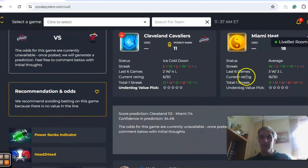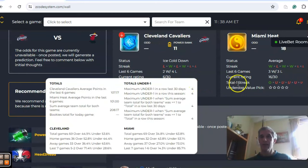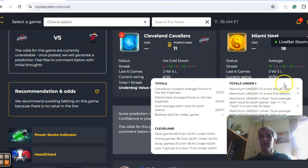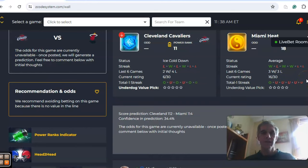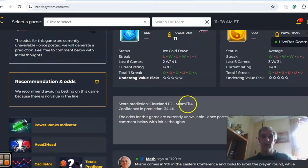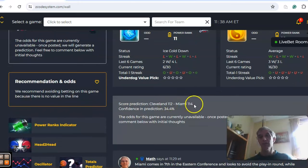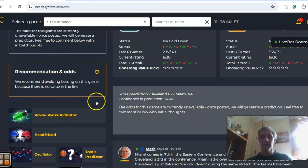If you look at the over under trend, Cleveland has been involved in games over the line four out of the last six, while Miami is involved in games under the line five out of the last six. So again we have two teams trending games on opposite sides of the line. But the score prediction would be a pretty high scoring game, 114 to 112, with Miami winning, though the confidence in the prediction is very low right now at 34 percent.